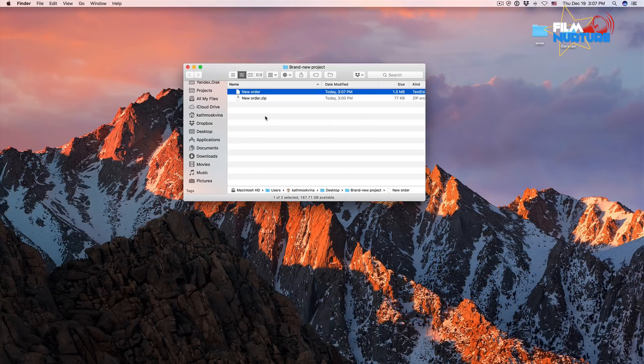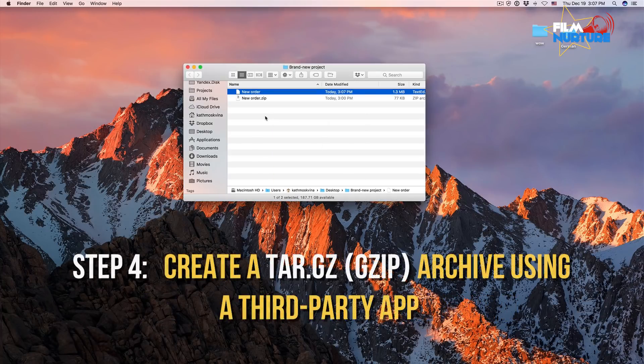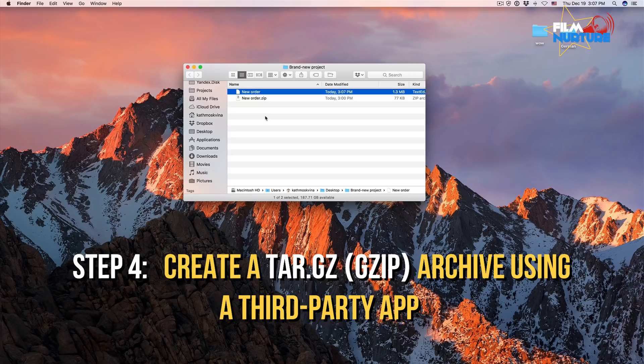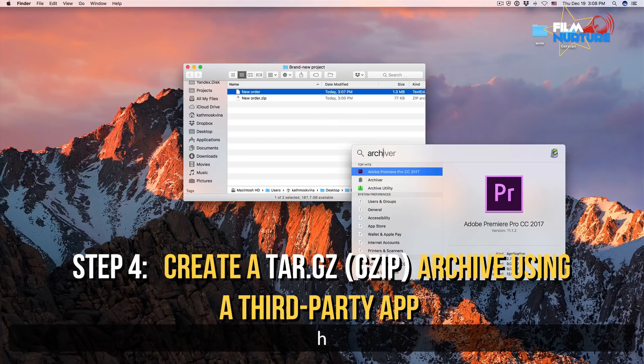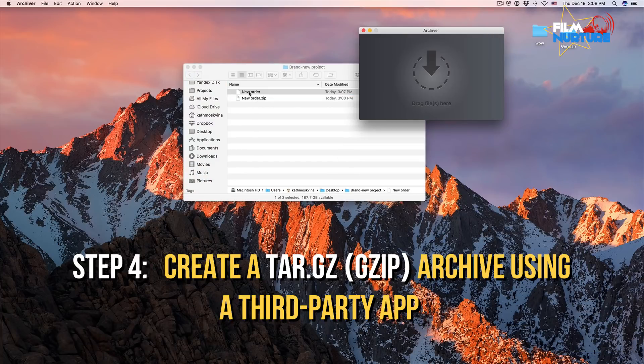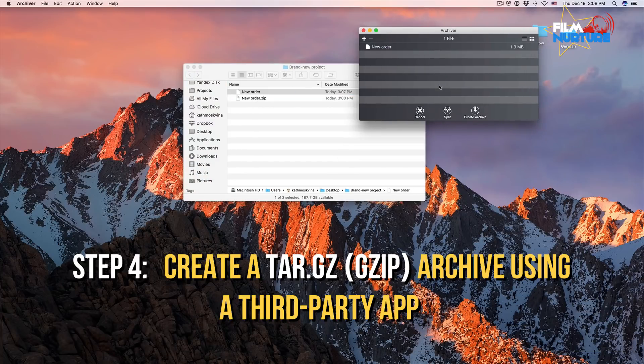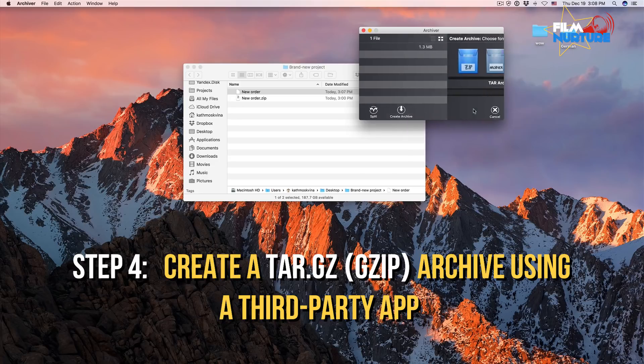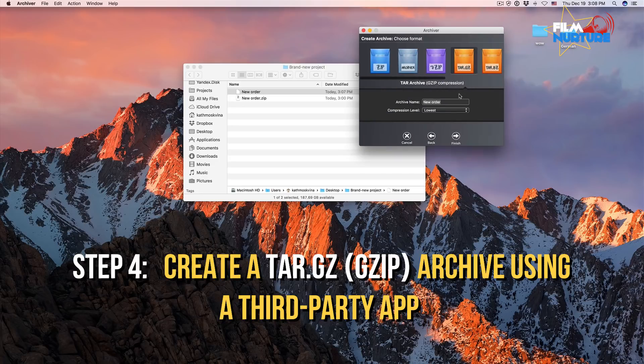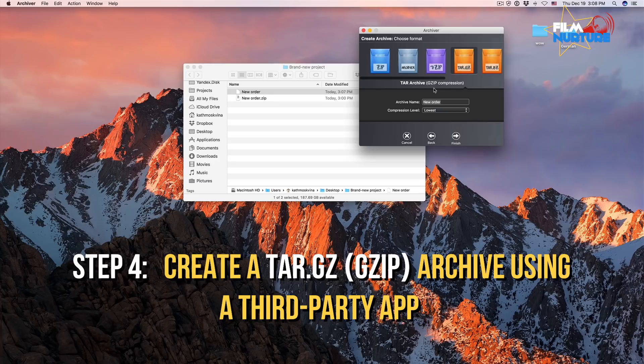Now we have to repack this file into another archive. For this task, we need to use a third-party program. I use Archiver. Just drag and drop here, create archive. For this situation, I use gzip compression. Click finish.